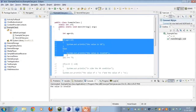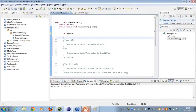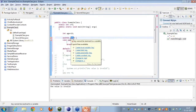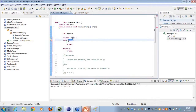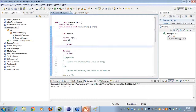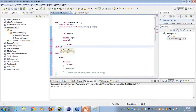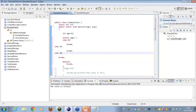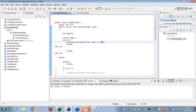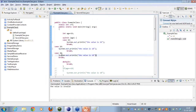Now we also have a switch case. I'll type 'switch', use control-space, and insert a switch case statement with the age variable. A switch case is like multiple if-else conditions depending on the case. If the case is 16, 18, or 20, I'll output different values — 'the value is 16', 'the value is 18', and 'the value is 20' respectively.